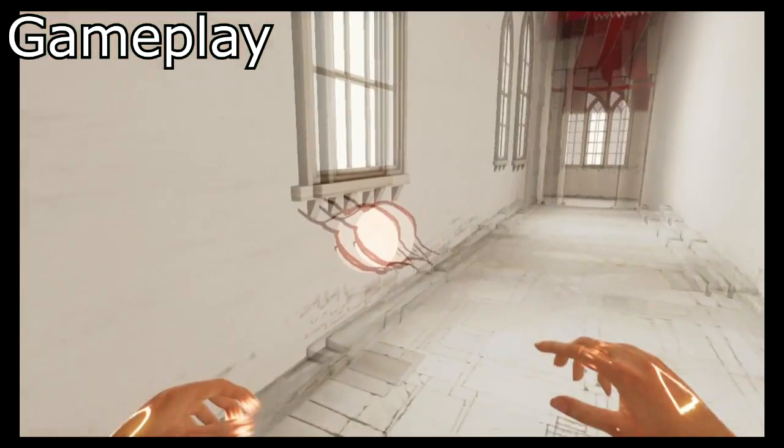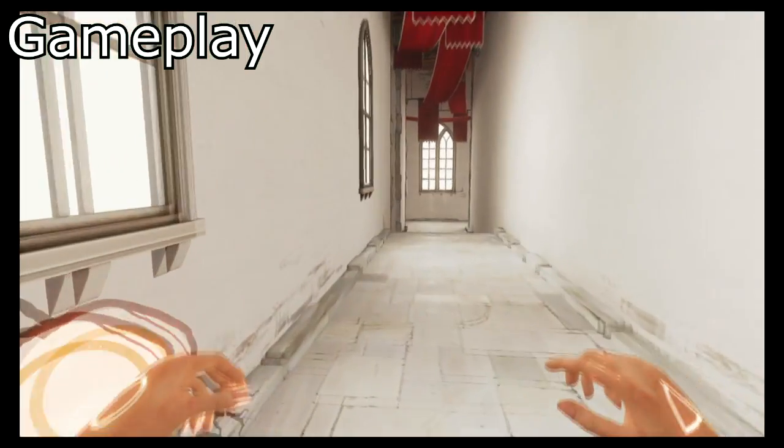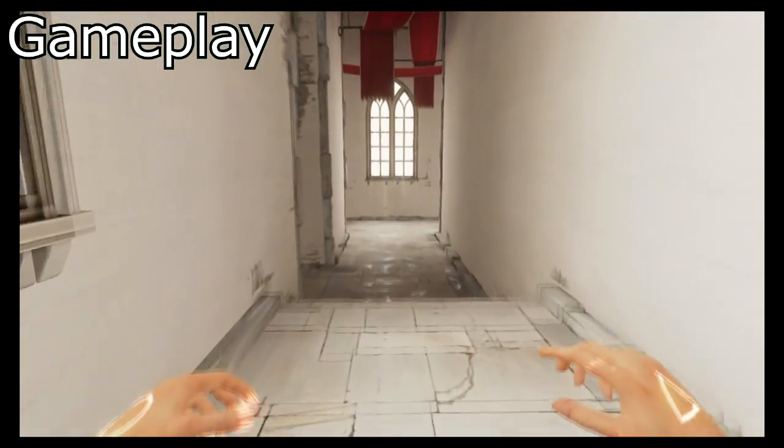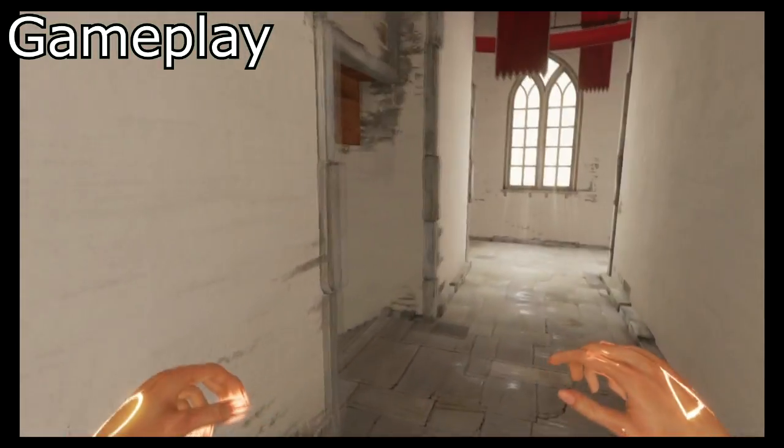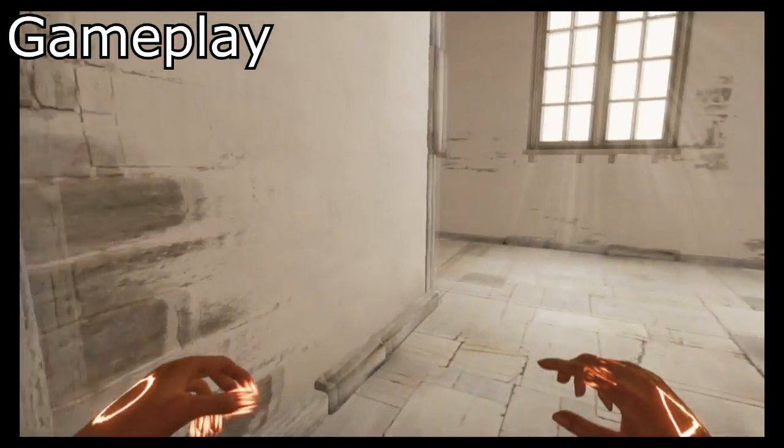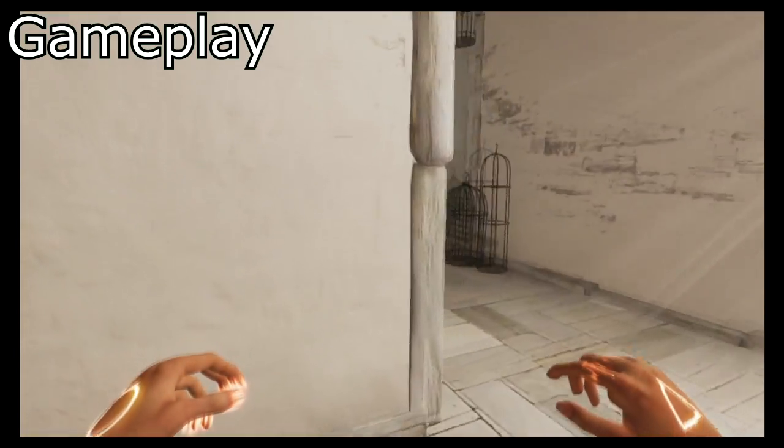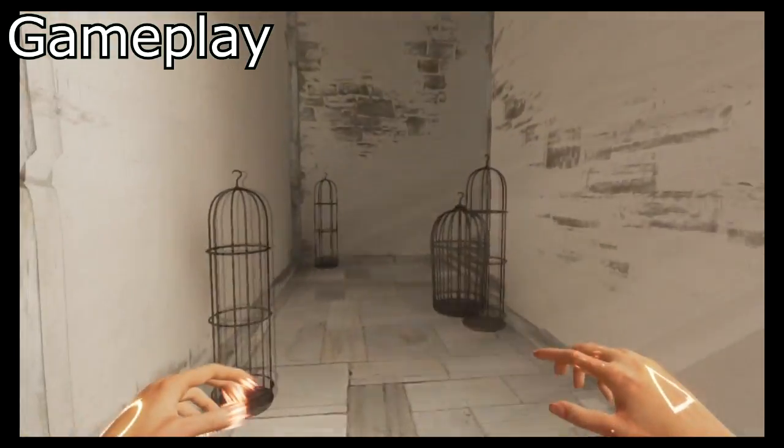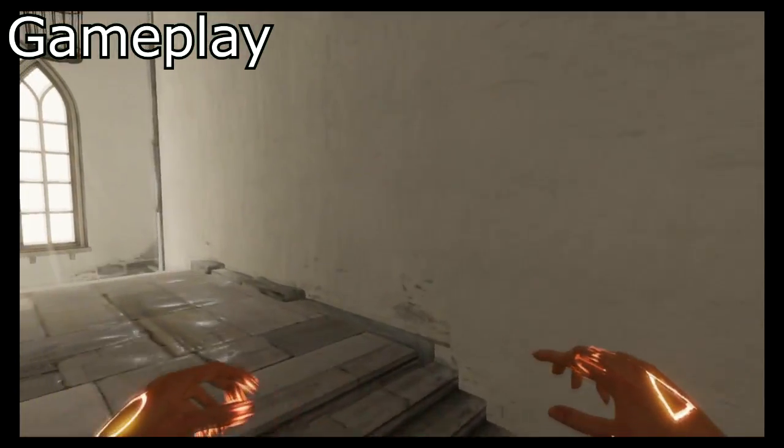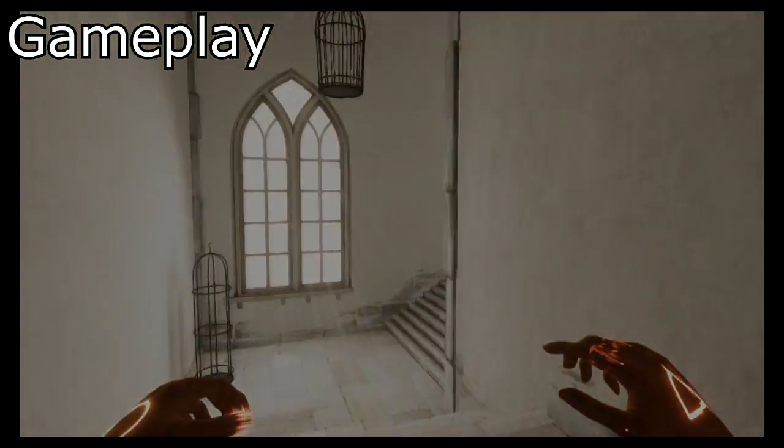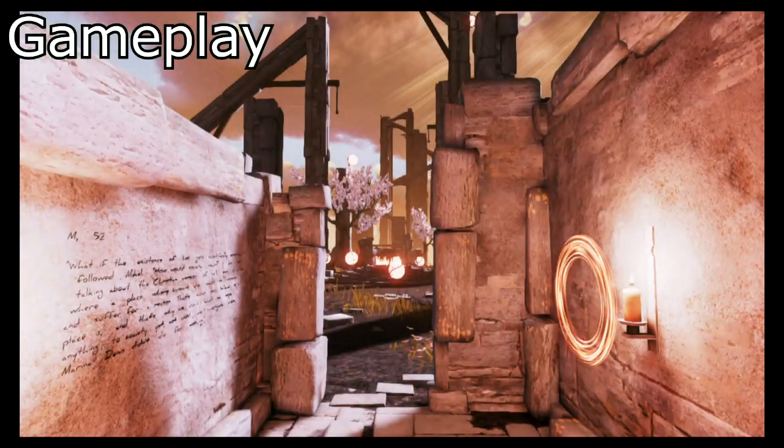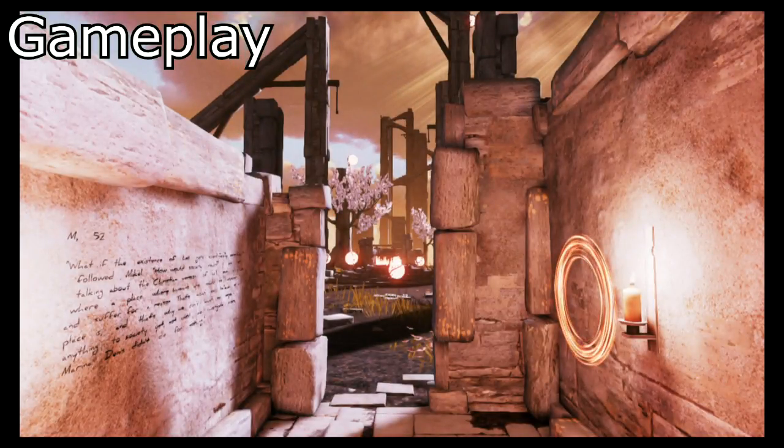It's more a matter of stealthily getting past enemies and solving puzzles to open up paths to the next area. While it is true that a lot of horror games in the past have used puzzles, this game feels more puzzle than survival horror in my opinion.